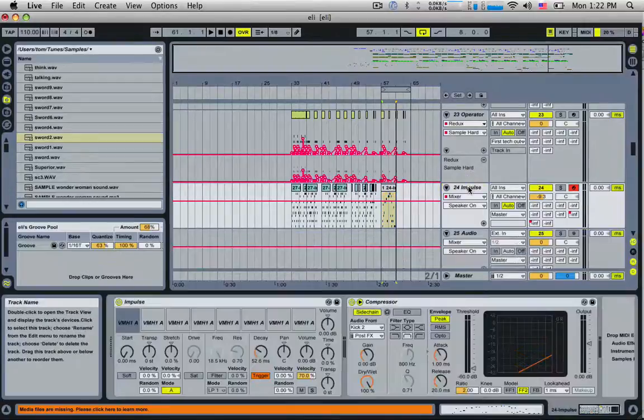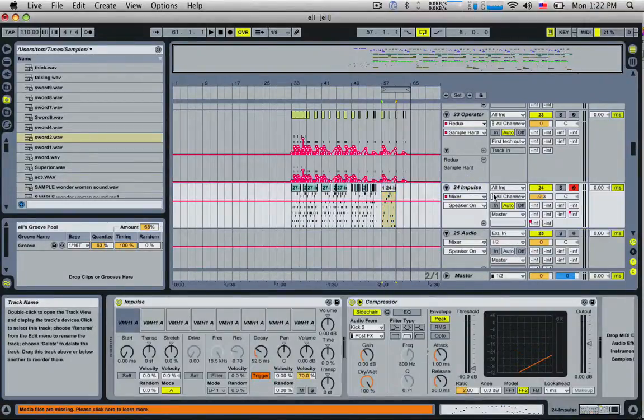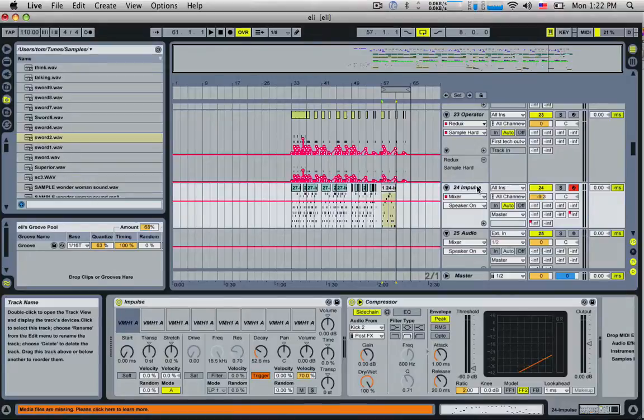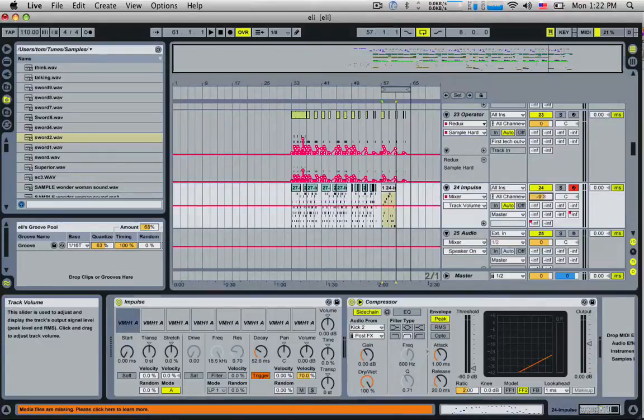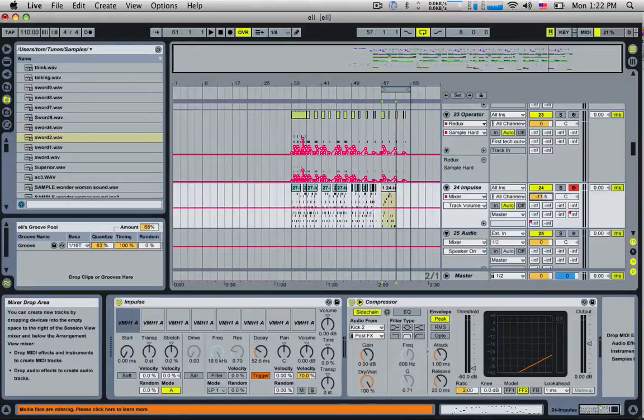Tip number one: if you want to reset a parameter whether it be a knob or a fader to its default value, you simply select it and hit delete. For example, if I'm mucking around with the volume of something when I'm doing a really quick mix and I want to reset it back to its default value, I hit delete and it'll go back to zero.